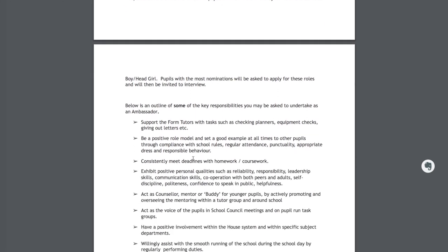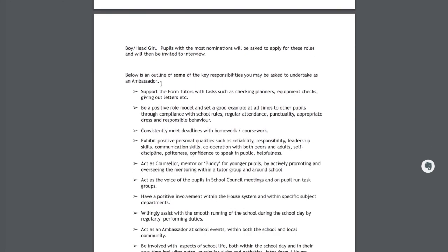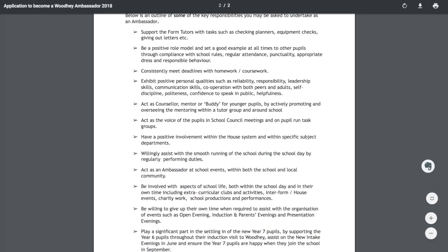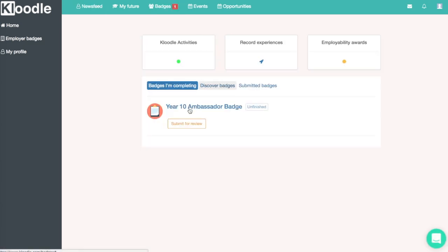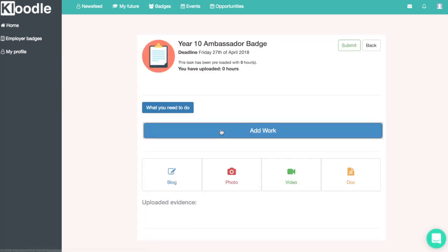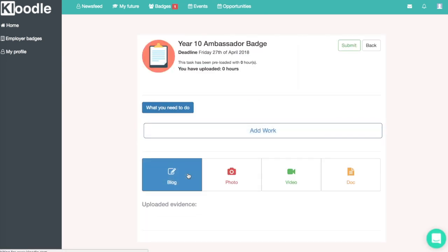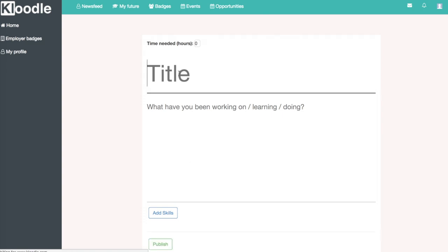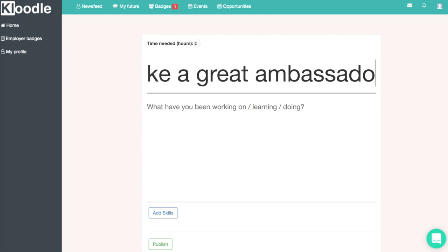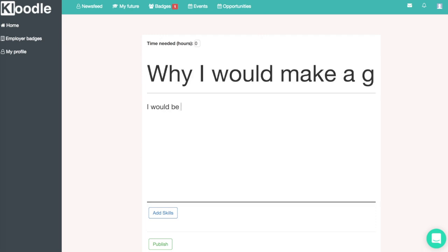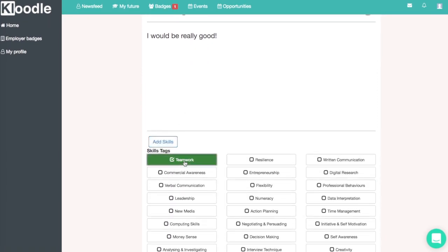The rest of the description talks about what is required of an ambassador. Once we've read that, to give our application some gravitas, we'll go back to the badges we're completing. We'll see we've activated the Year 10 ambassadors badge so we can click into that, click add work, and write a blog outlining why we feel we will be perfect for the role — discussing what we have done at school to date that will make us a particularly good candidate.